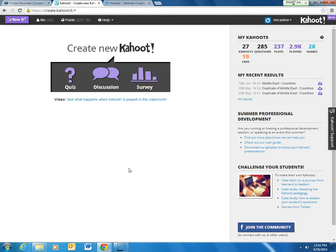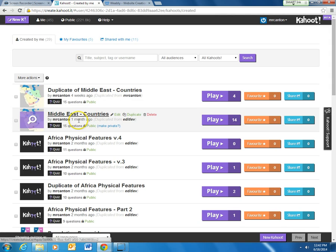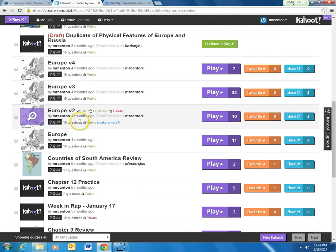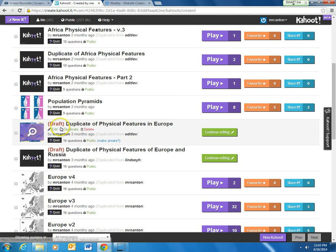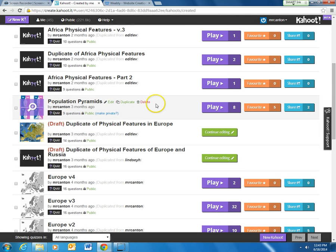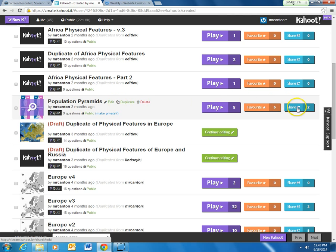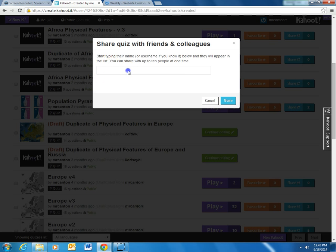So first of all I'm going to show you how to go through the process of sharing. From your main Kahoot screen, you're going to click the little 'me' icon up top, and it's going to bring you to all the Kahoots that you have created or added to yourself. I'm going to go ahead and share this one here — Population Pyramids — and all you need to do is click the sharing button, then start typing the username of the person you are sharing with.